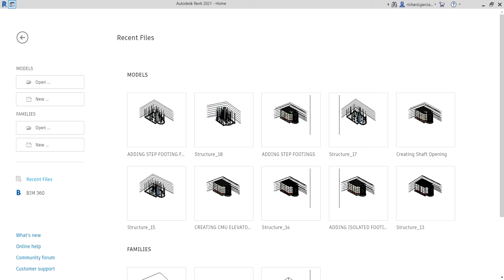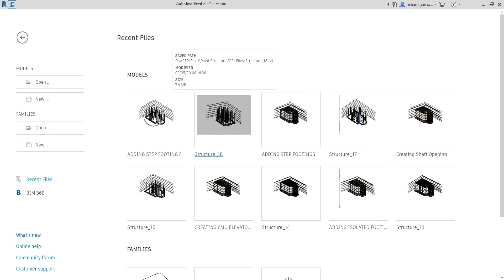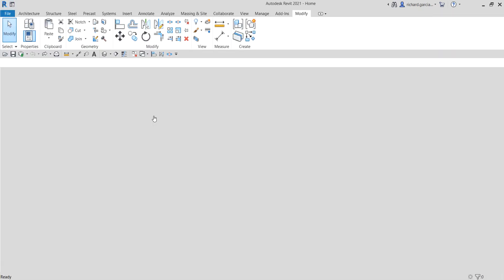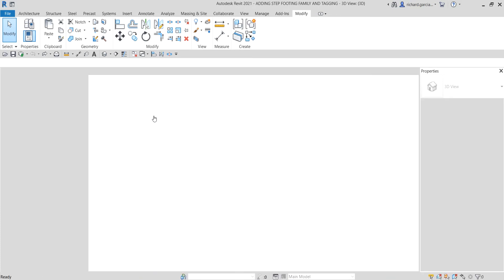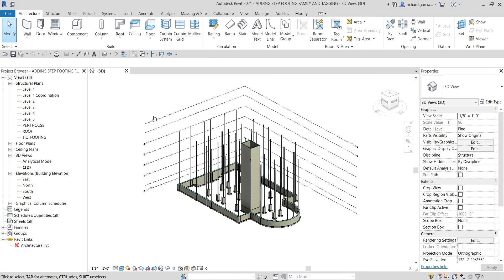Last time we created a step footing by editing the profile of the wall. This time around we are going to use an in-place family to create a step footing family. So let's get started and open up this project. After learning how to create a step footing in-place family, I'm also going to teach you how to tag a family.